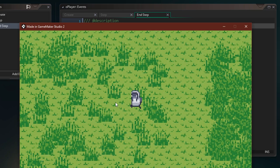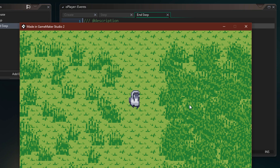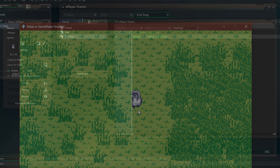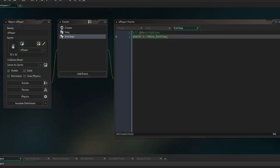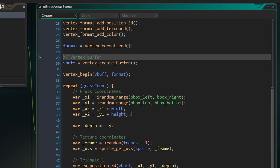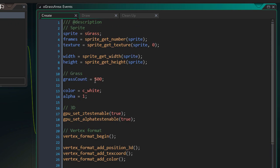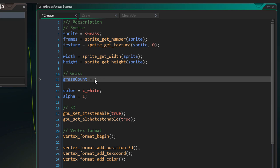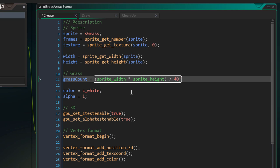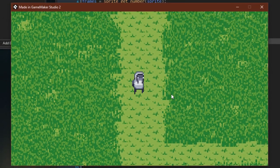You'll notice there's less grass in smaller areas and more in larger ones. We're gonna make it so that if an area is larger, there's more grass inside it. In the create event, instead of a constant 500 grass count, we multiply the width of the area by its height and divide by 40. Now the grass count is dependent on the size of the area, and running the game the grass is more evenly distributed.